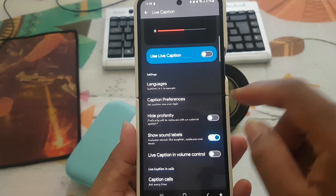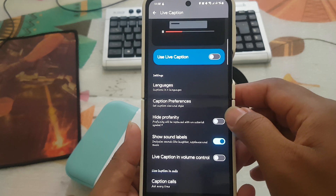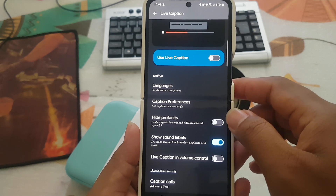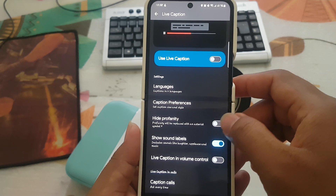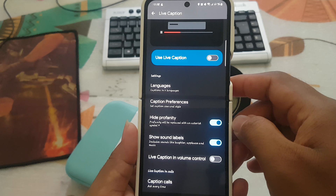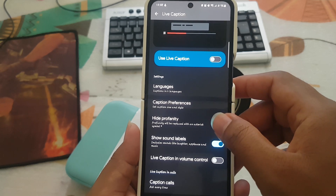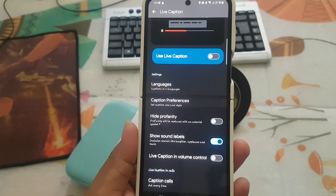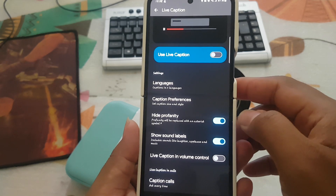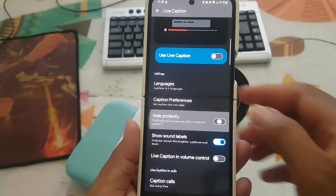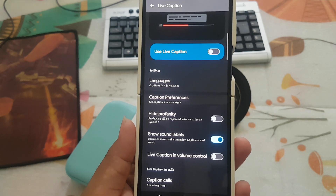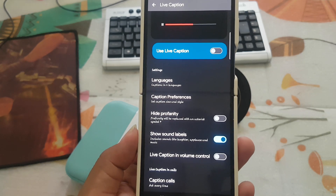To hide profanity, tap the switch until blue to turn on. Tap the switch until green to turn off, or to show. Tap the switch until blue to hide, or tap the switch until green to show live caption profanity.